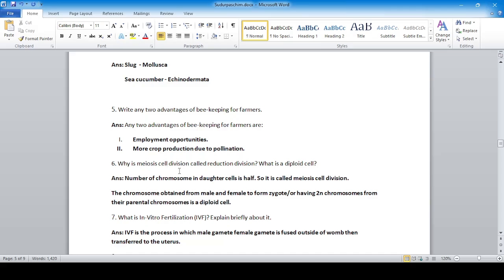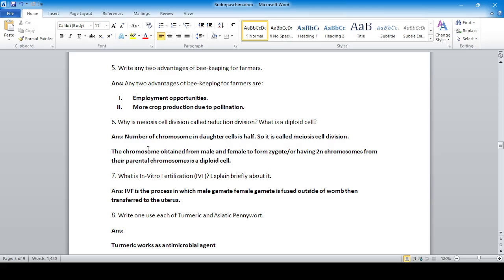Why is meiosis cell division called reductional cell division? Because the number of chromosomes in daughter cells is half compared to the parent cell. The chromosomes obtained from male and female to form zygote having two sets of chromosomes from their parental chromosome is a diploid cell.